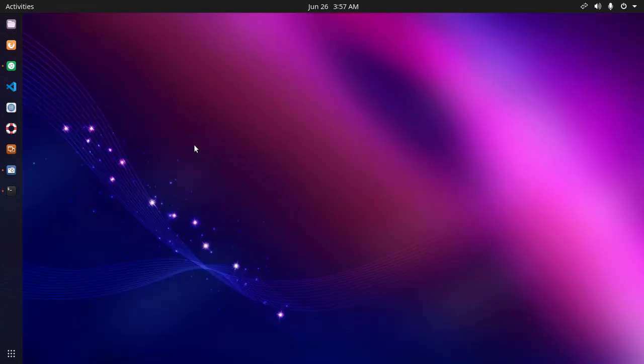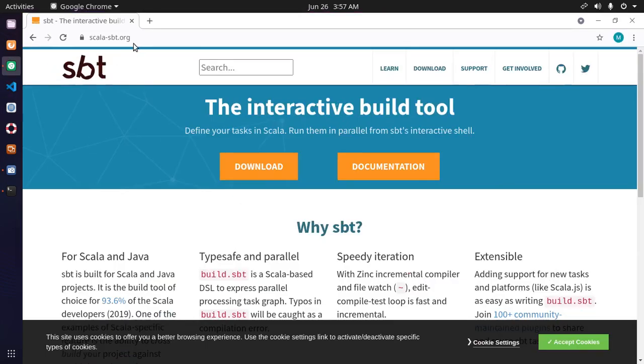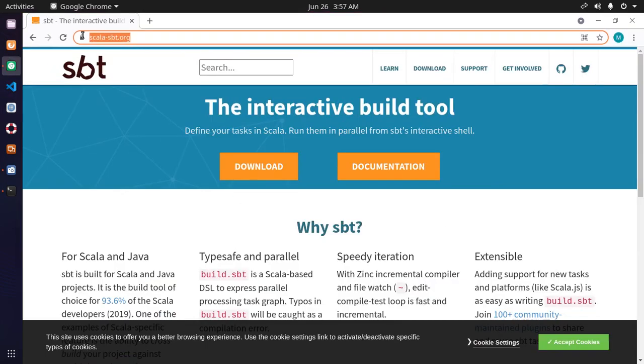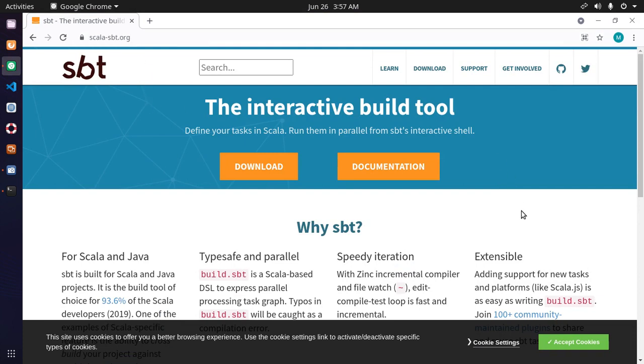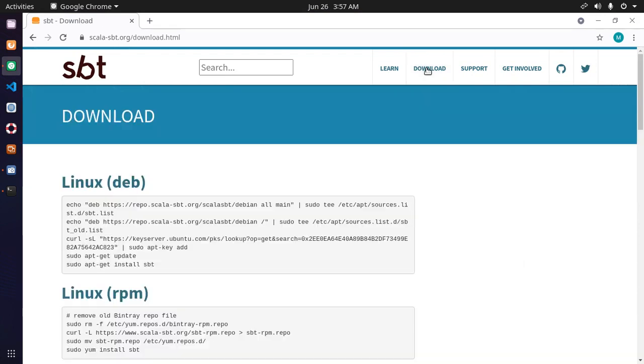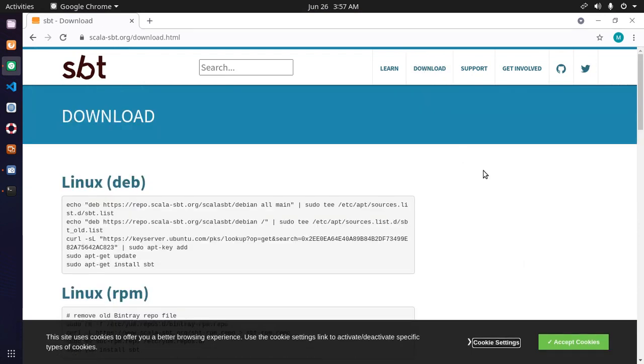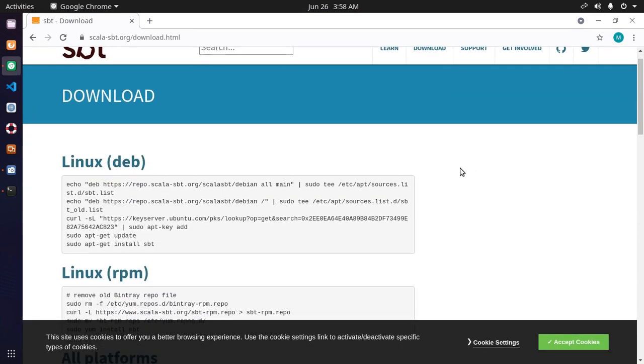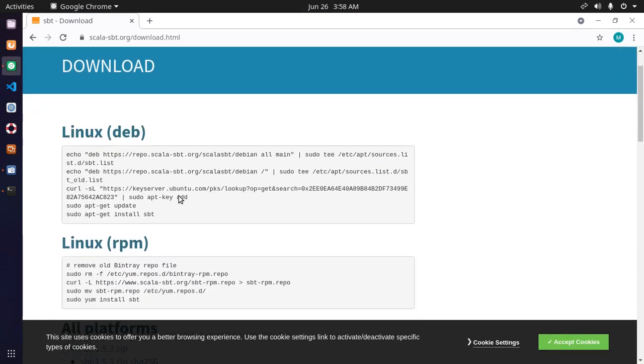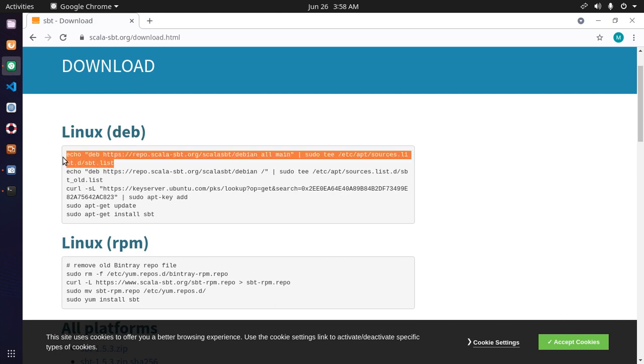Now open your favorite web browser and browse this URL and then click on download button. For Debian-based Linux, copy this.